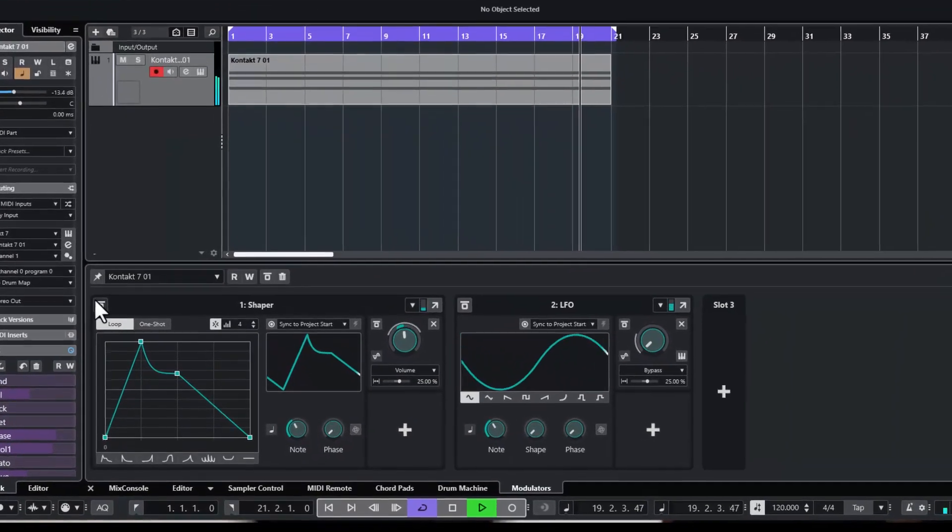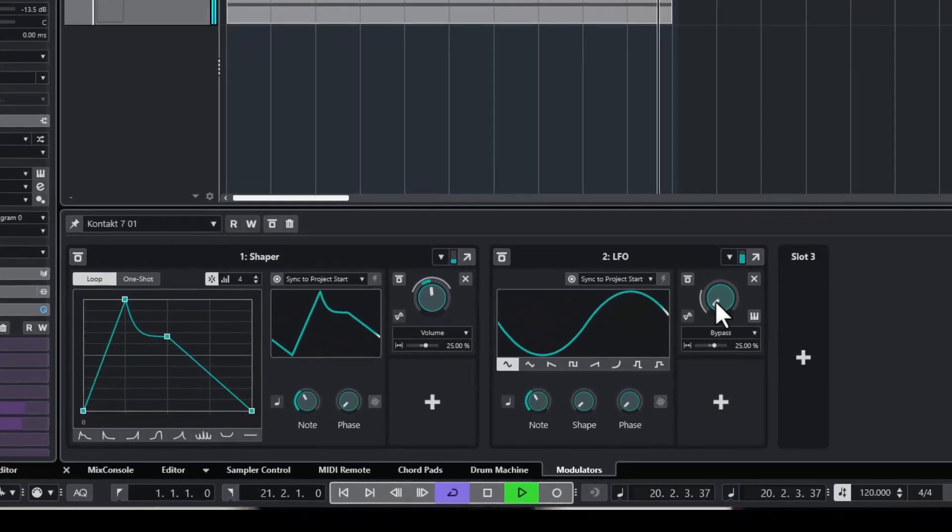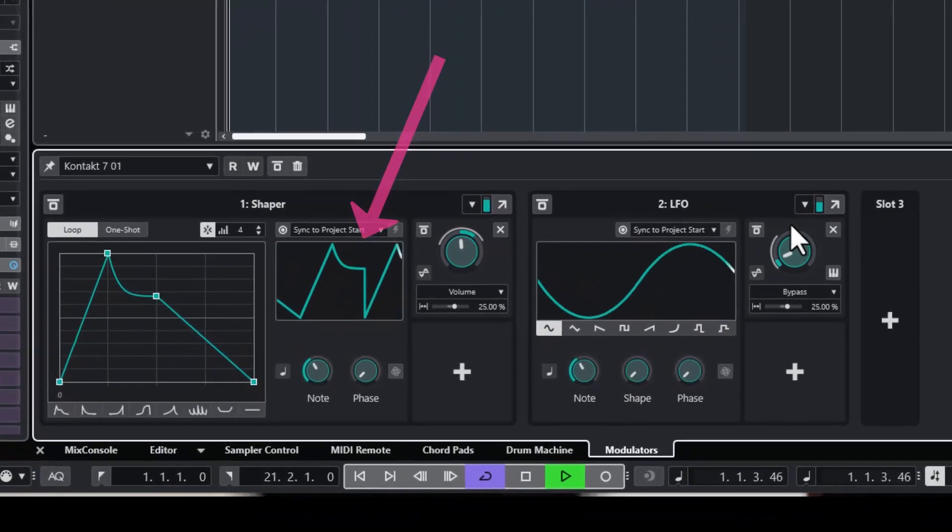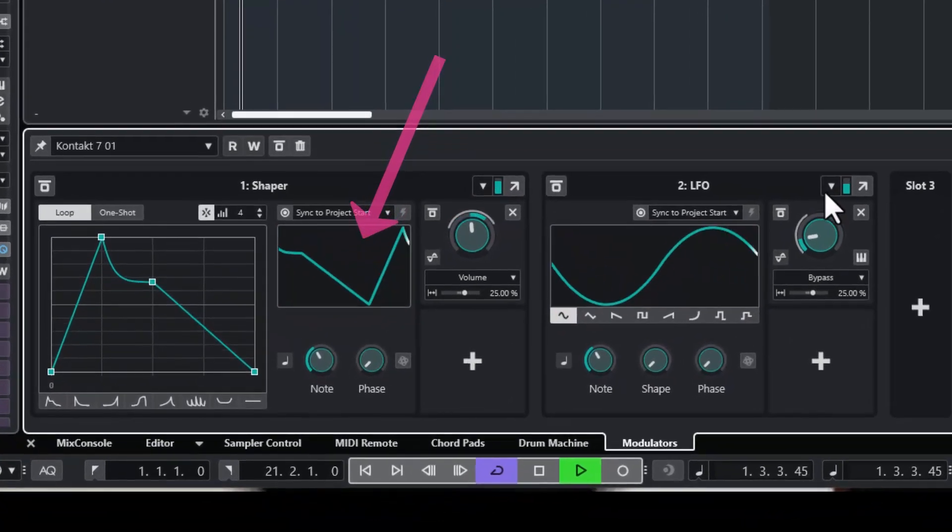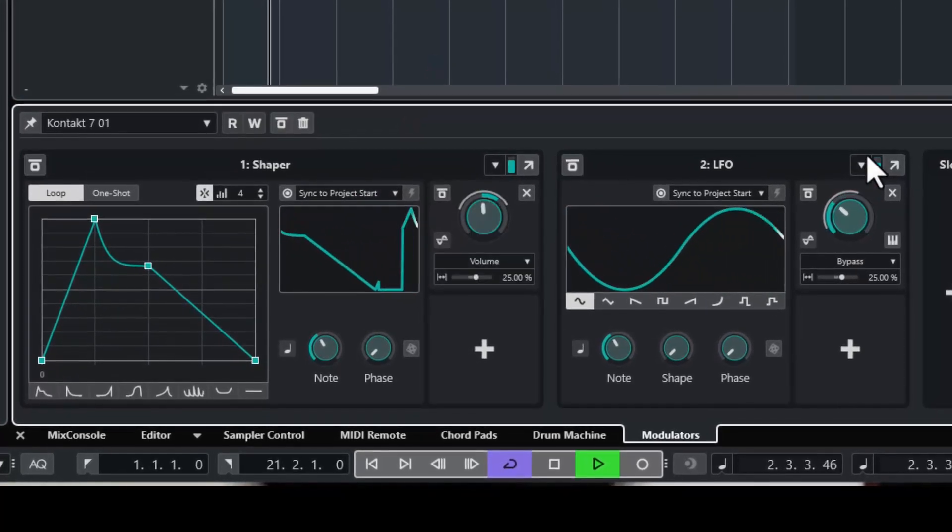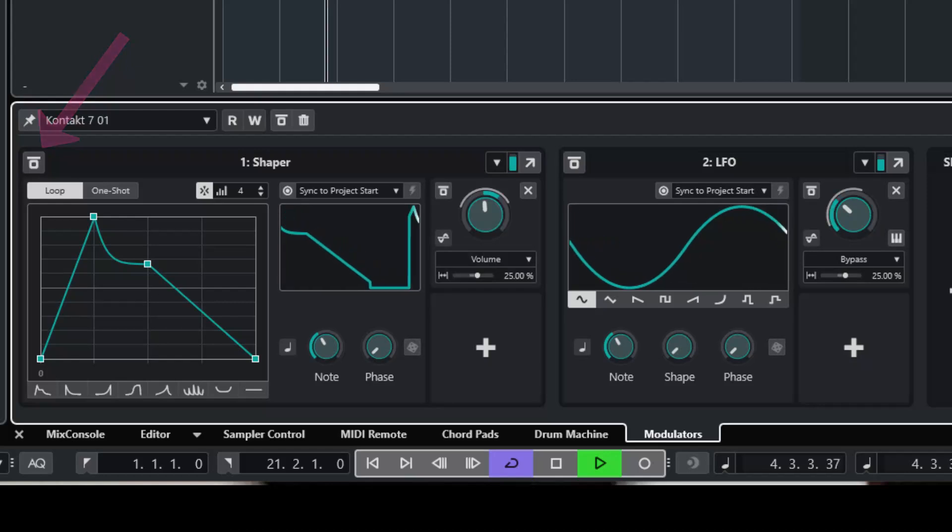You see on the left side how the originally pretty straight modulation line is being modulated. And the on-off switch is active too in the rhythm of the beat.